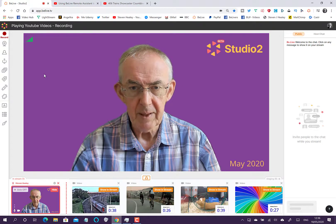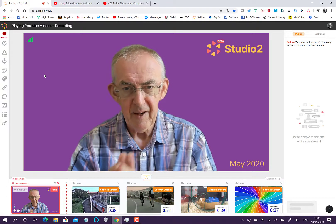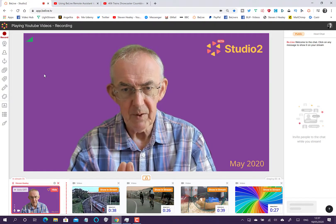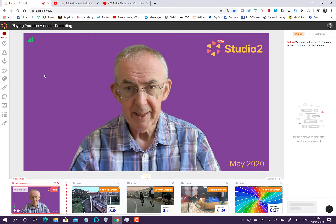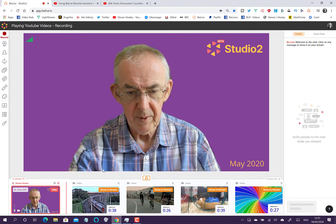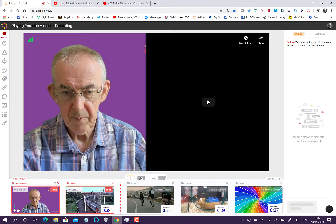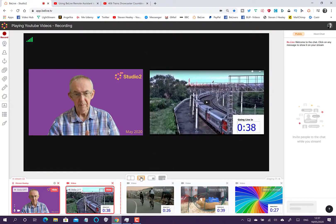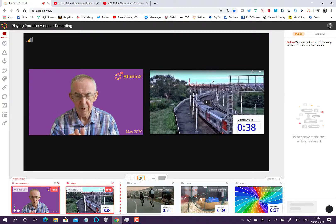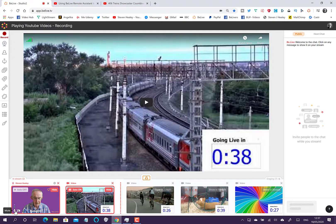They all have different connection times, so you don't know when the show started for each platform. With a one-minute countdown timer, you know that everybody on every platform will be there when you start. Third, it gives you a chance to get organized so when you go live you're ready to go. These countdown videos are free to use on YouTube — just paste in the URL, bring them up on screen before your show, go full screen, and press play.